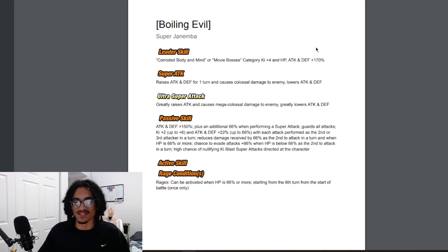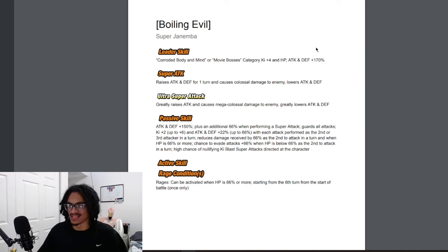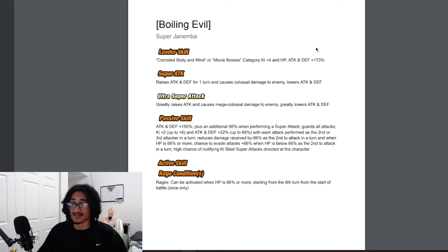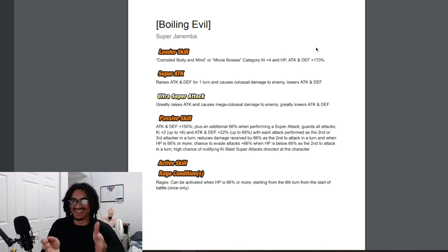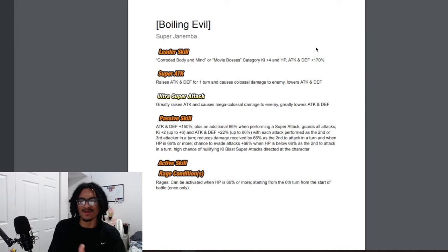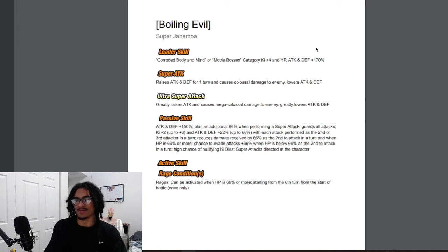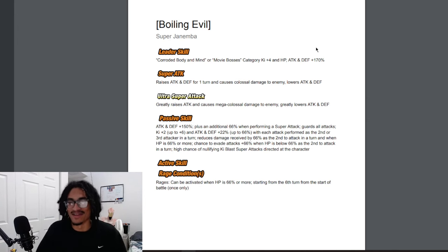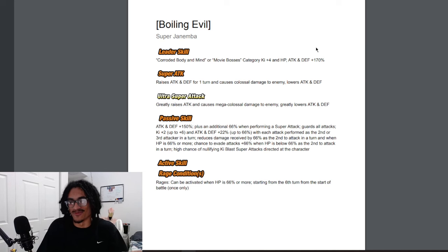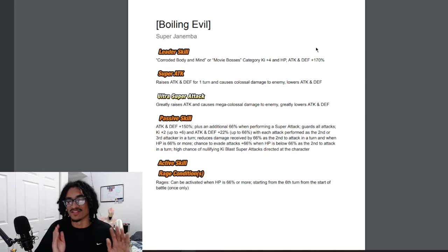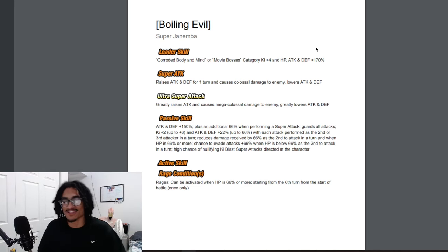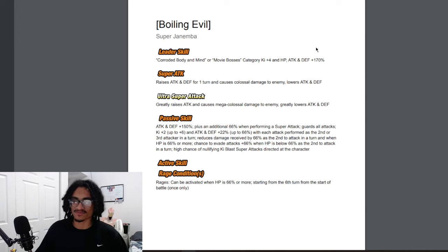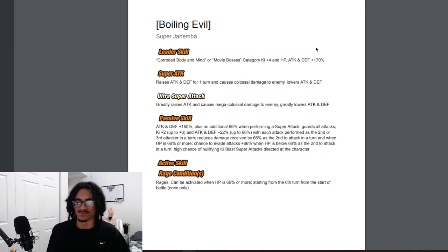So 150% attack and defense at the start of turn and plus additional 66% when performing a super attack. Sam, I know you're watching this video. I don't know what you meant—it just says plus additional 66% when performing a super attack. I like to assume that you meant 66% attack and defense. So I'm just going to assume that's an attack and defensive buff when performing a super attack inside his passive.